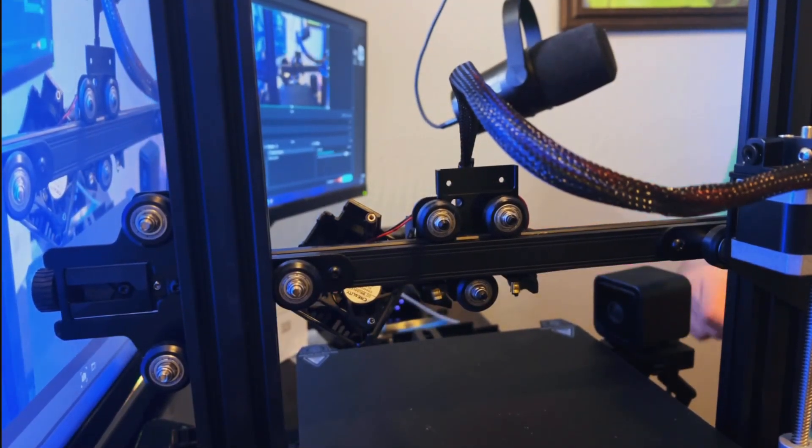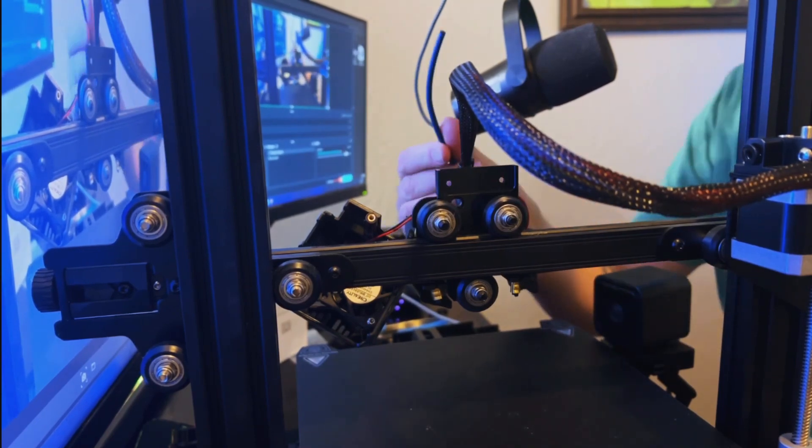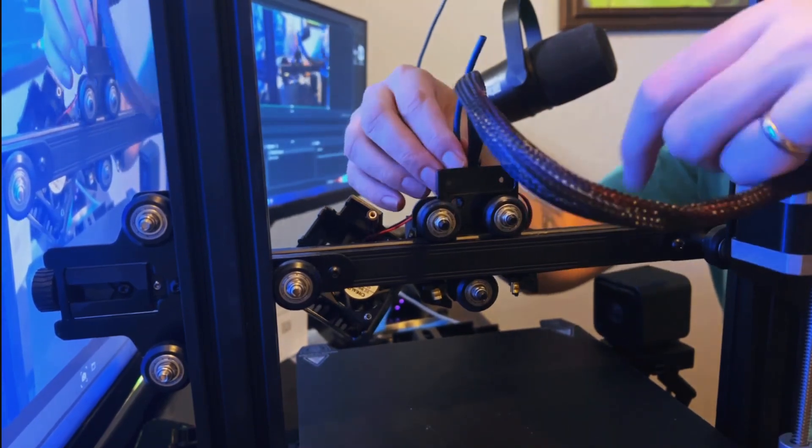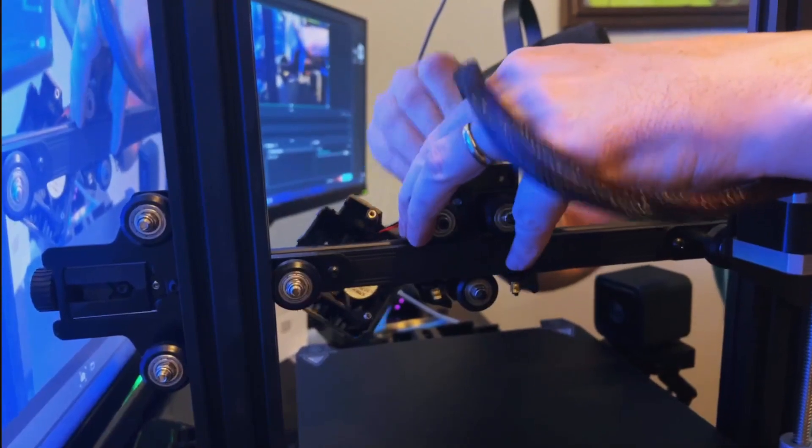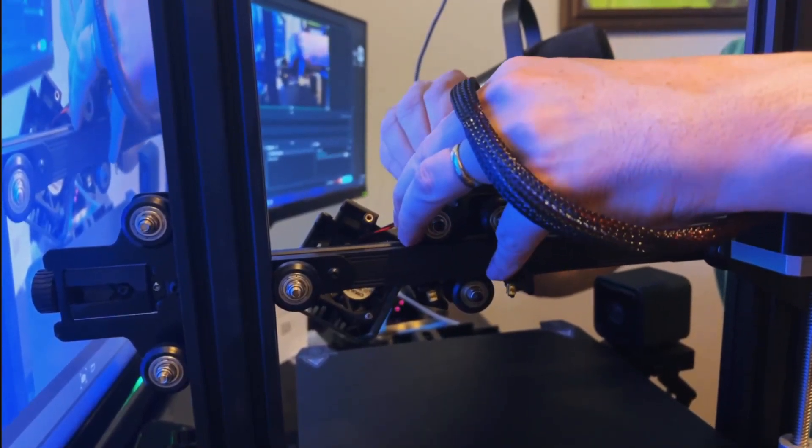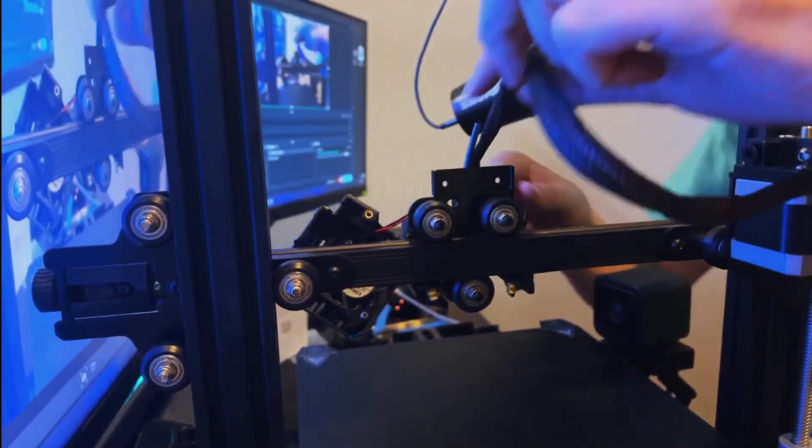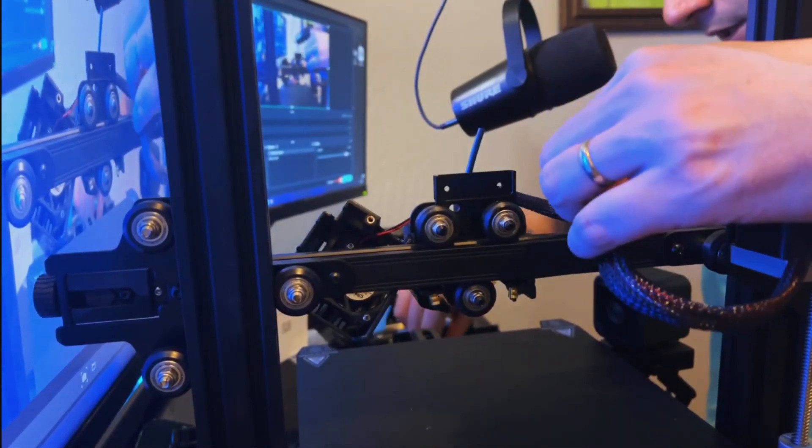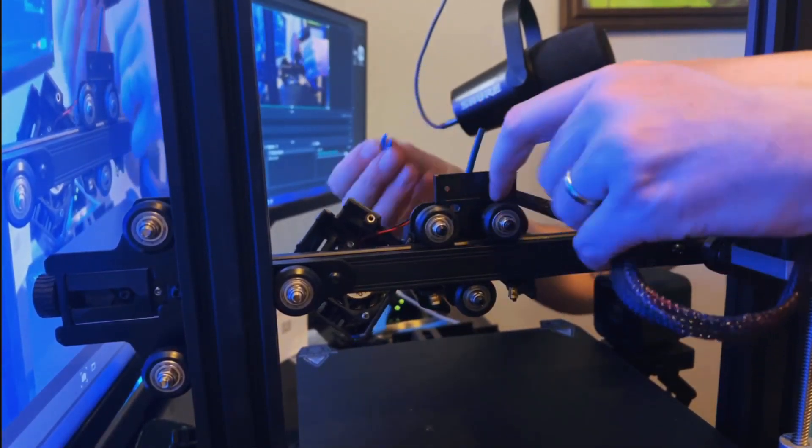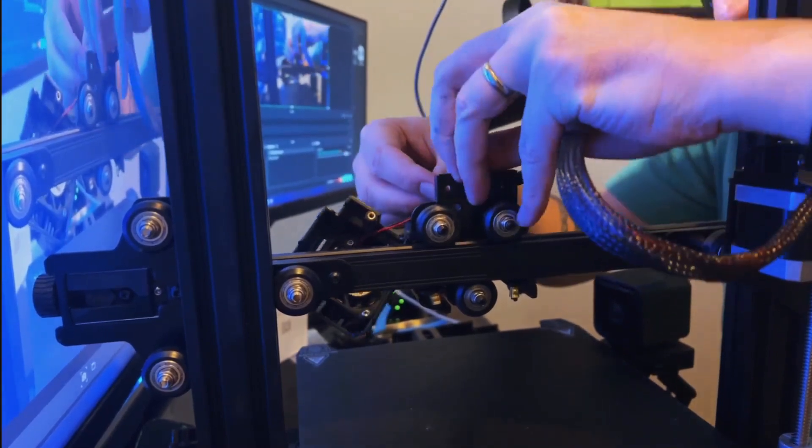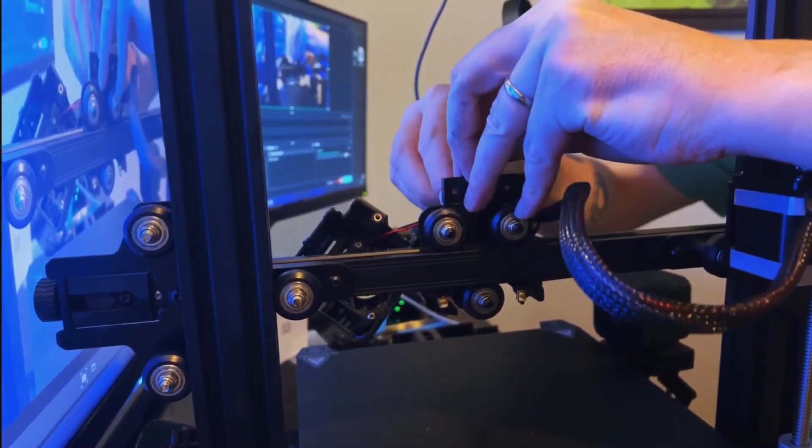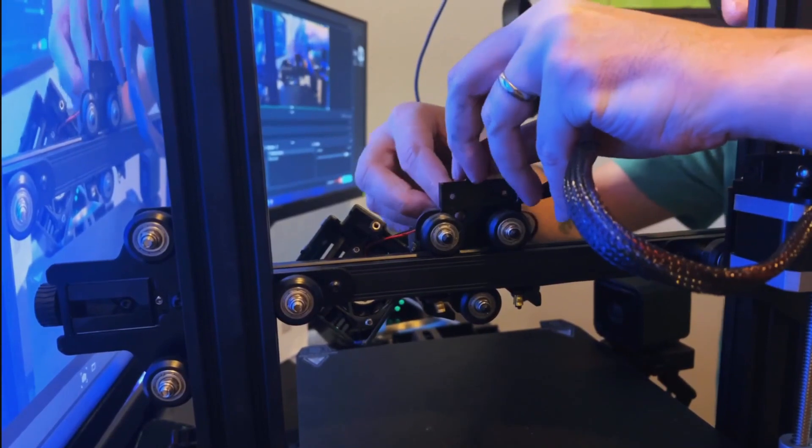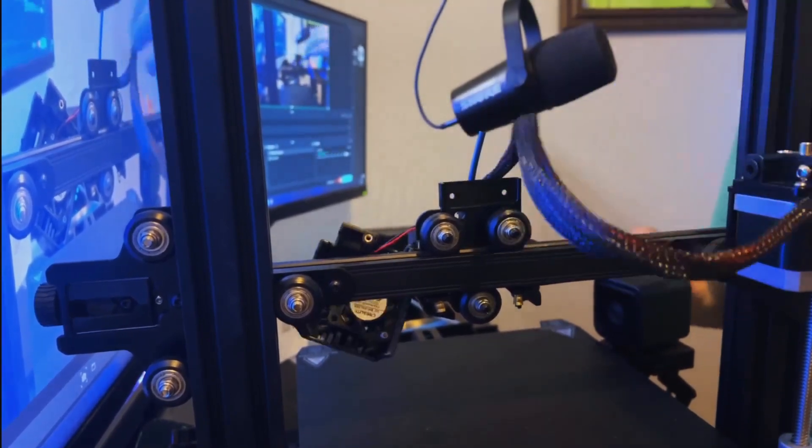All right, next up we're going to take the little blue Bowden tube that they gave us. We're going to stick this into the extruder, push it all the way down until it hits the hotend. Stop moving, you won't be able to push it down any further. Then take one of your blue clips that we had before and we're just going to clip this right in here to hold it in place. Just like that.